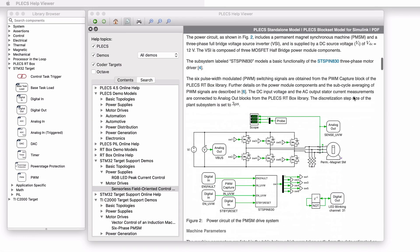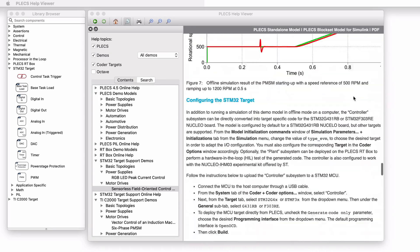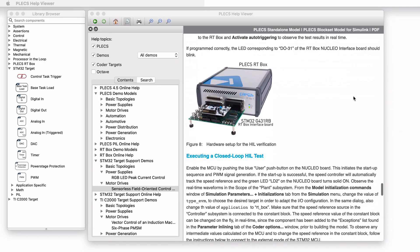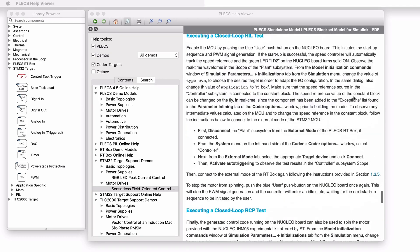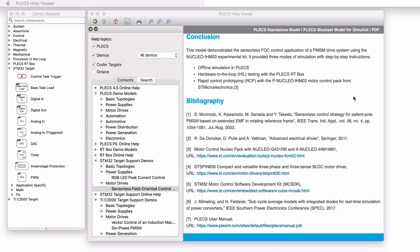This model includes a detailed description of the power stage and controller. Instructions to program the microprocessor and RT box are also included. Let's open the demo model.